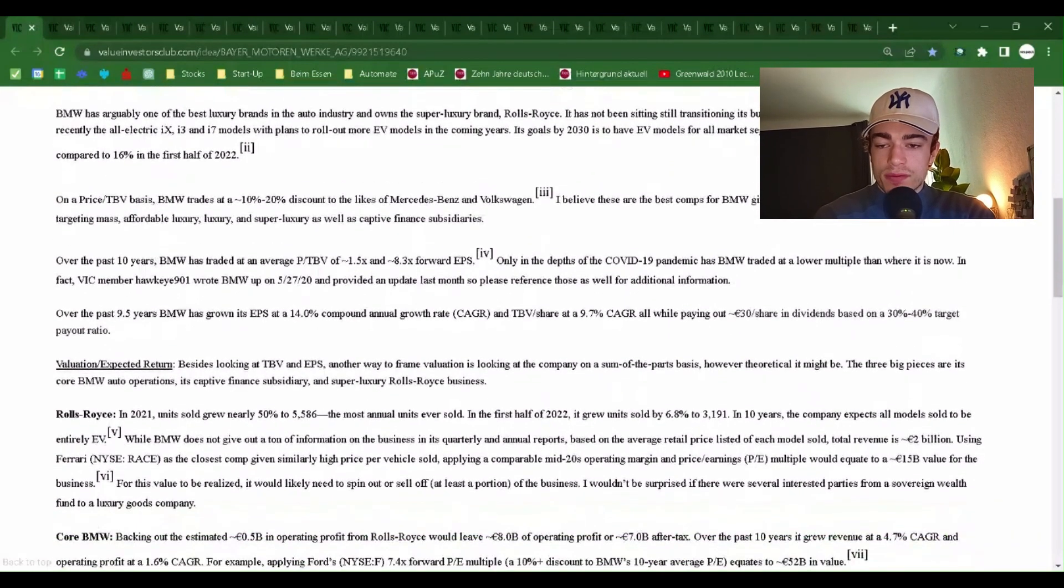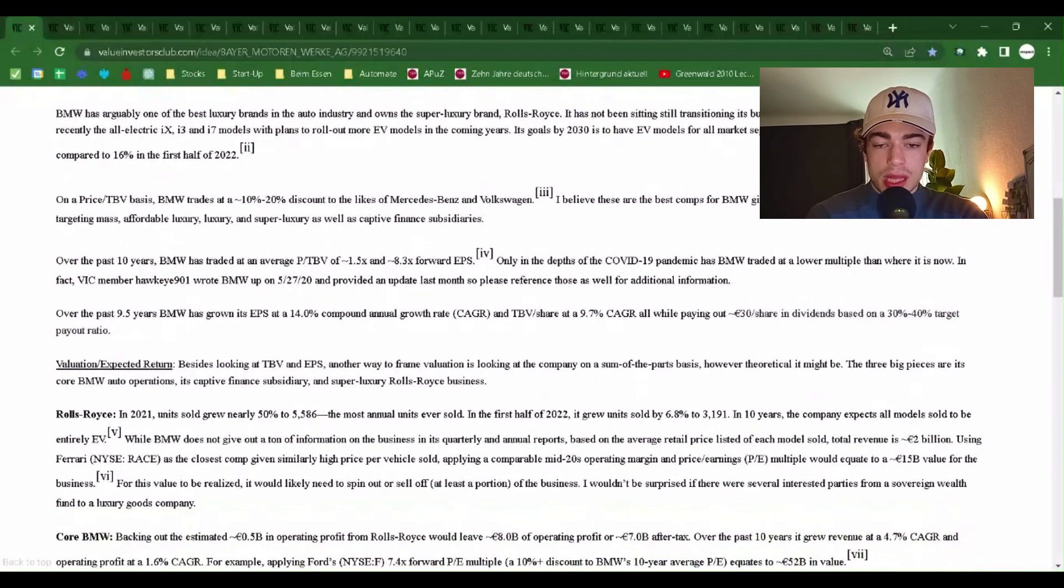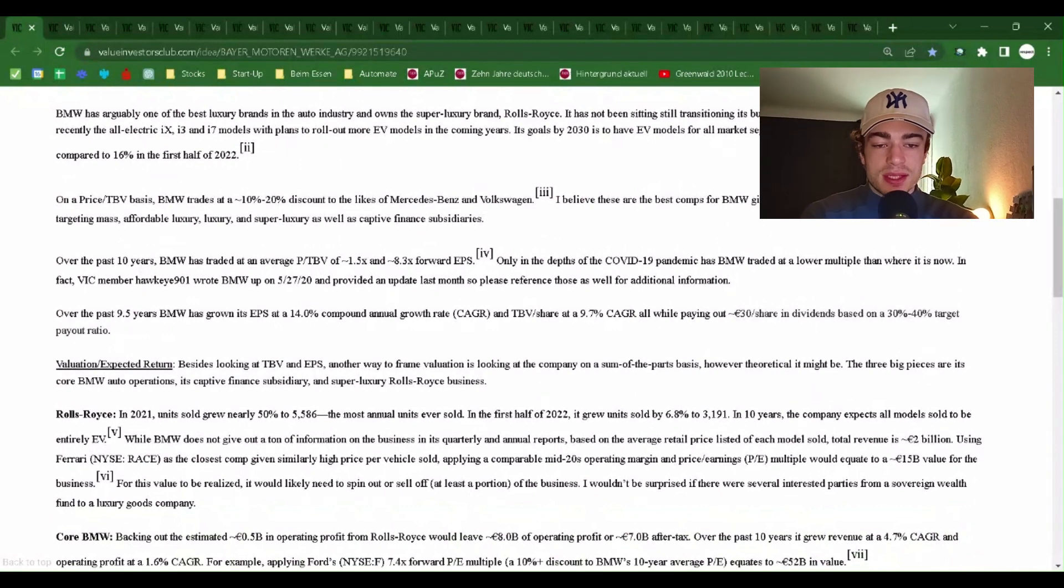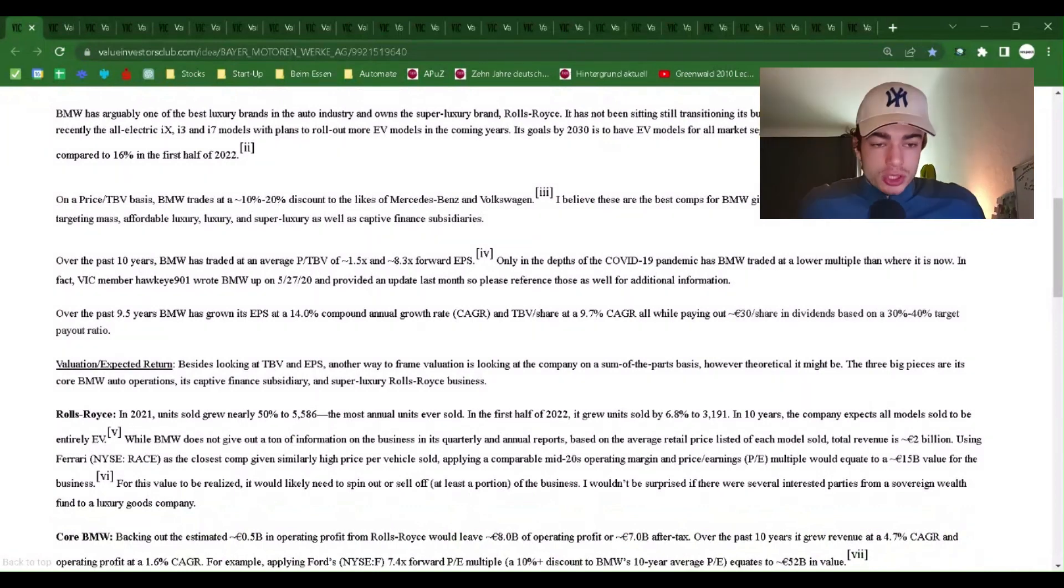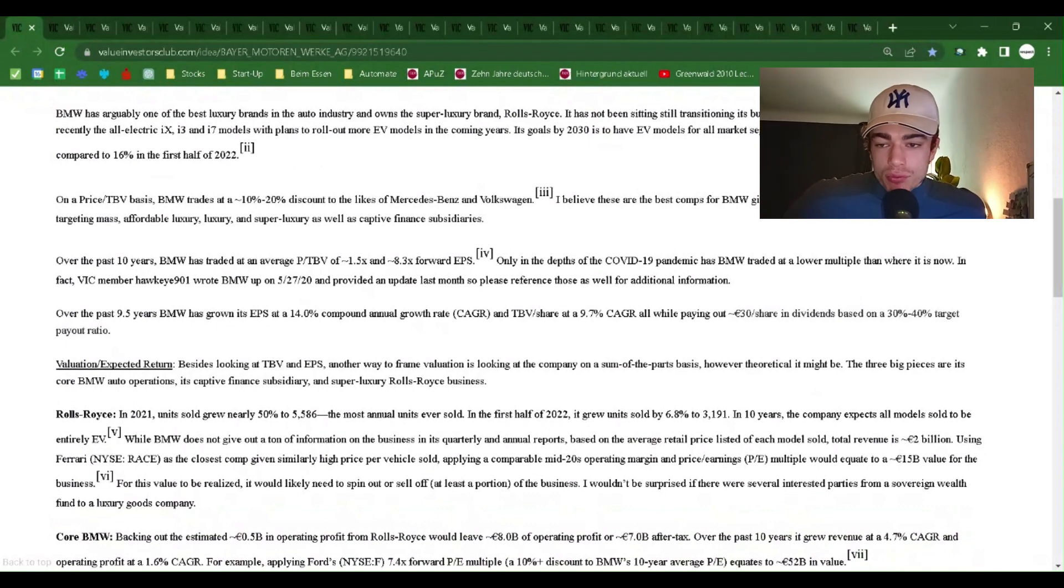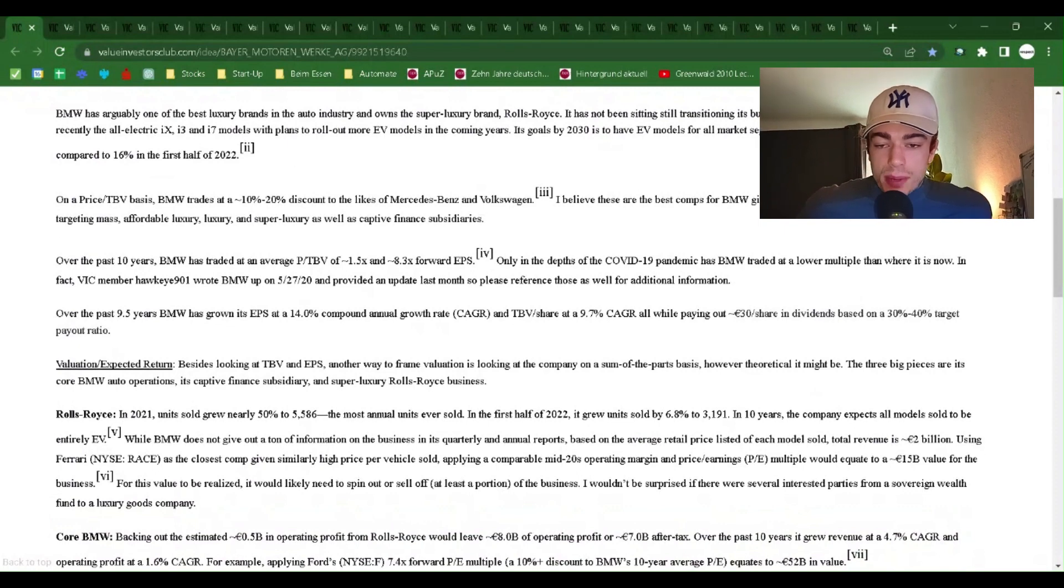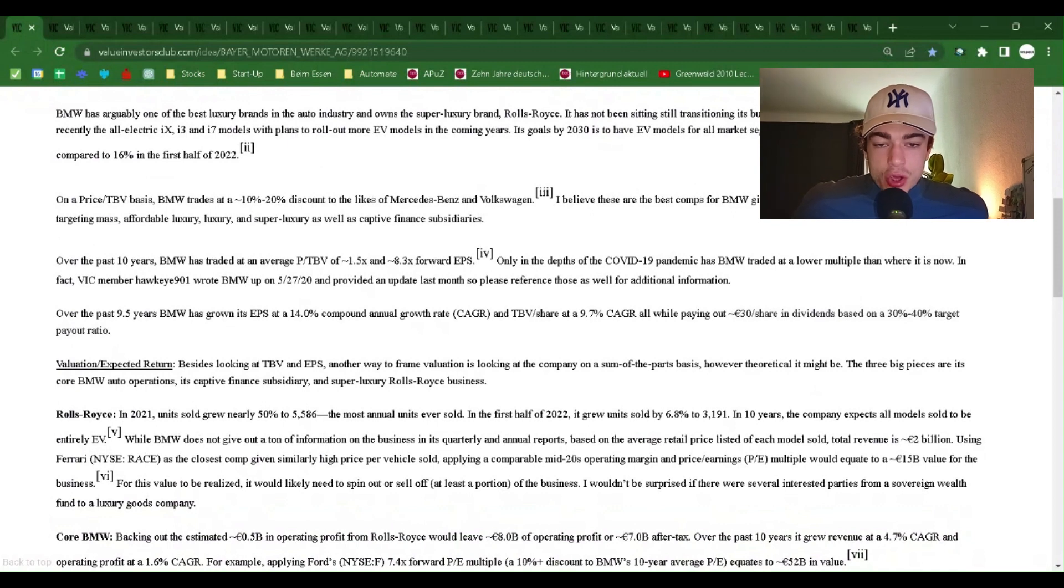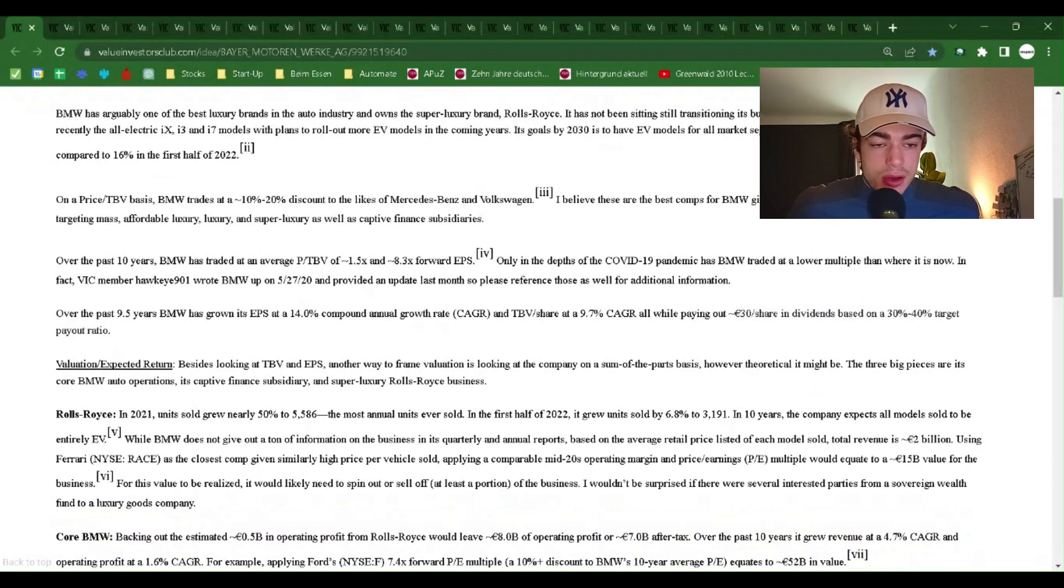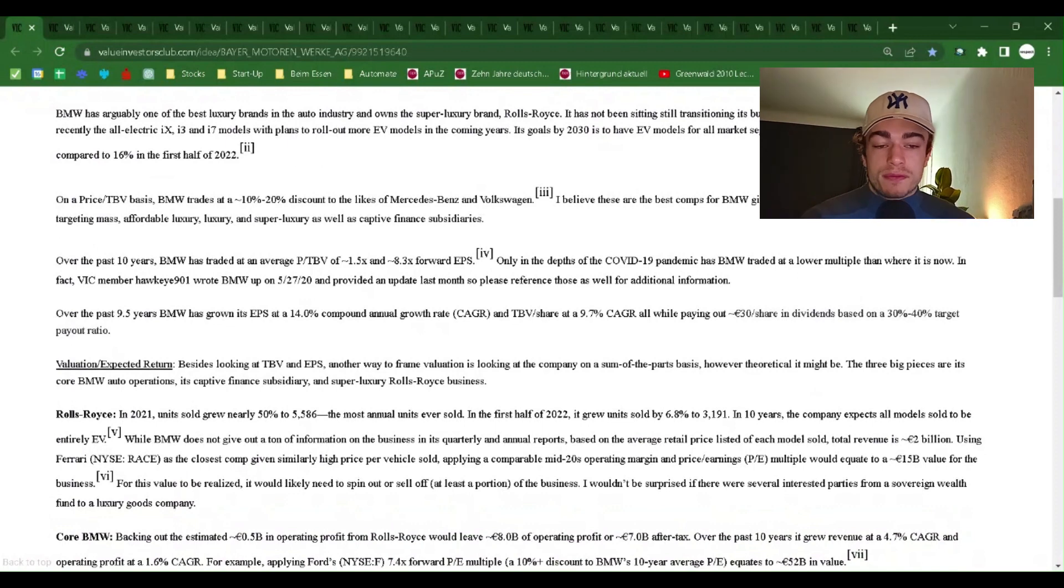BMW has arguably one of the best luxury brands in the auto industry and owns the super luxury brand Rolls-Royce. It has not been sitting still transitioning its business. In 2013, it launched the i3 and i8 and more recently the all-electric iX, i4 and i7 models with plans to roll out more EV models in the coming years. Its goal by 2030 is to have EV models for all market segments and account for at least 50% of its revenue compared to 16% in the first half of 2022.